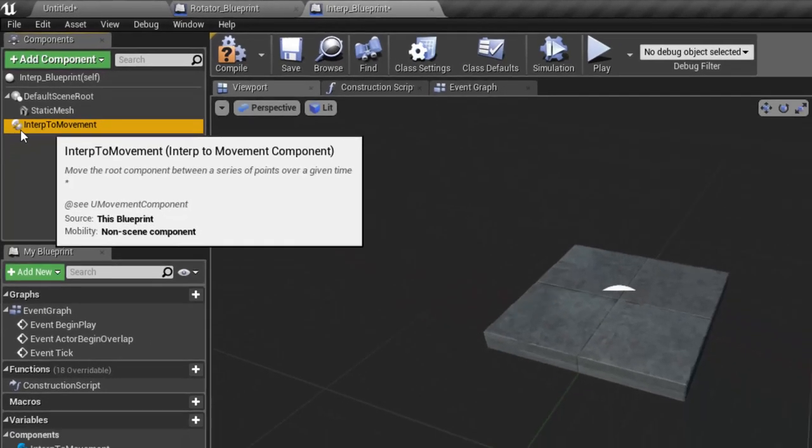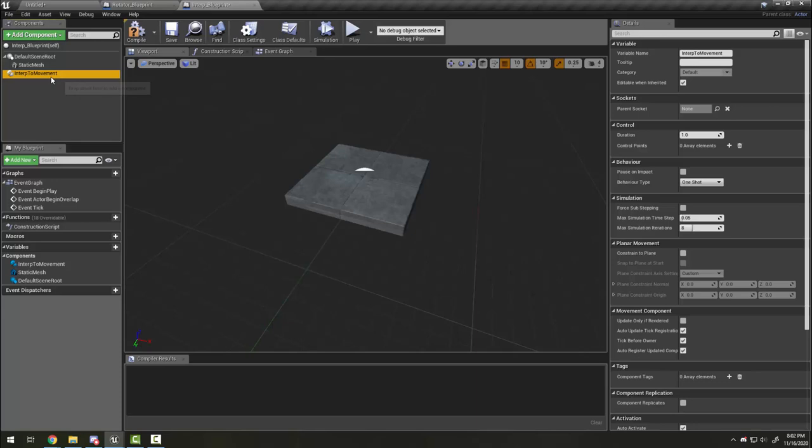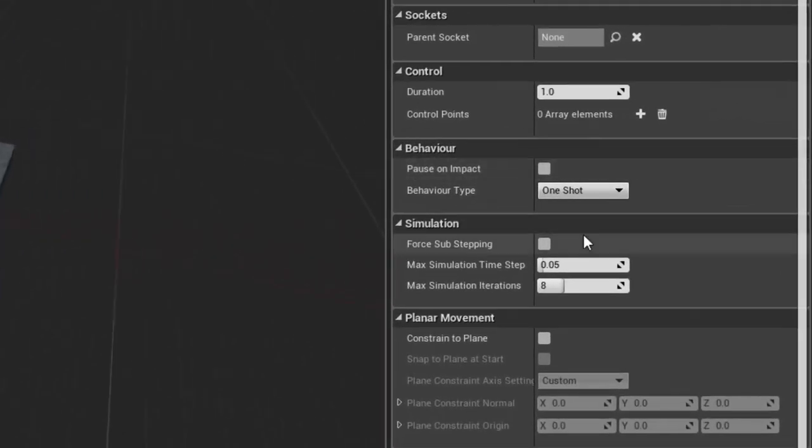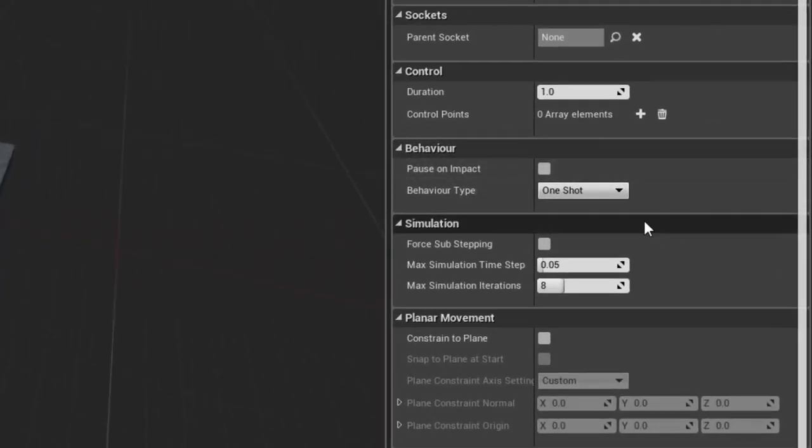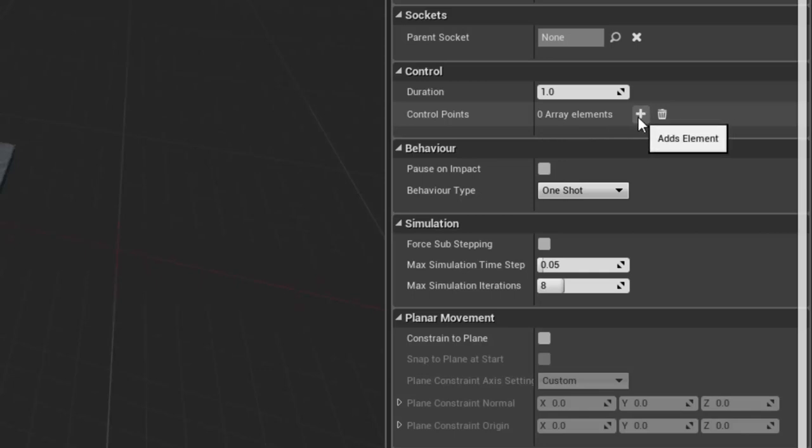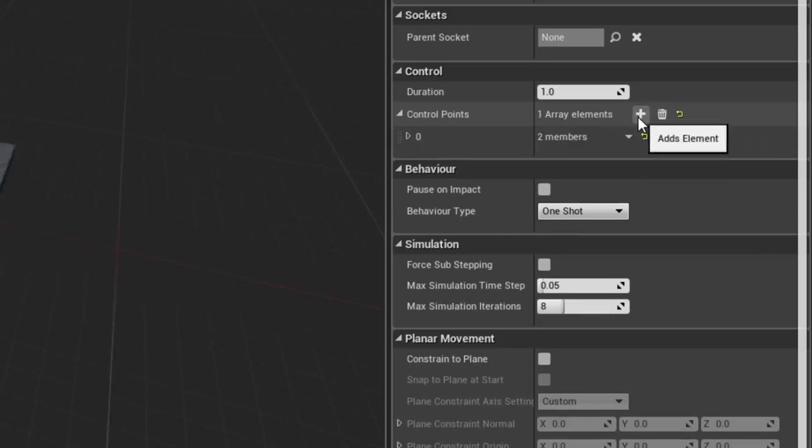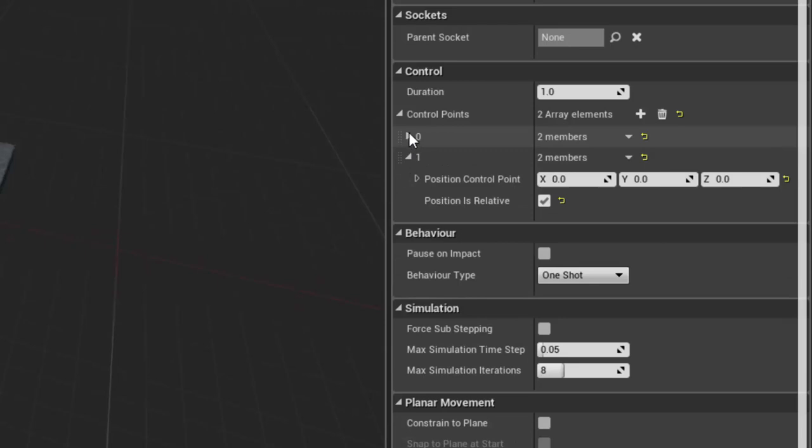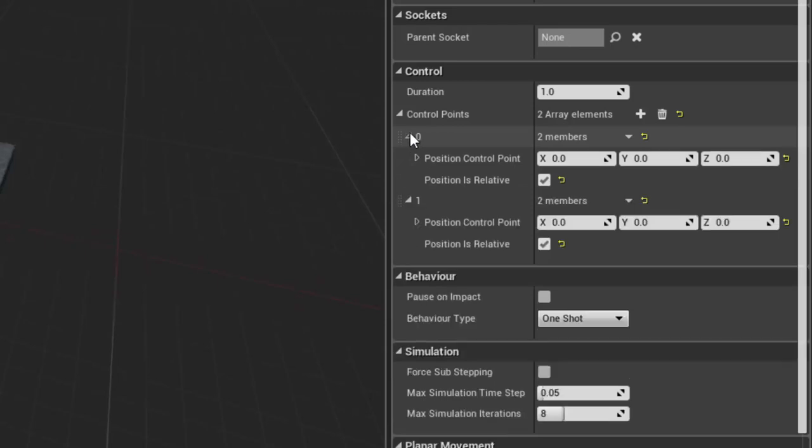With the interp movement selected, we can look over here and see some of our options. The main ones we're going to worry about are control and behavior. Control is where we add our control points - the points that it's moving between. We create them by clicking this plus sign. At the very least we need at least two points so it can move between them. Here is point 0 and here is point 1.